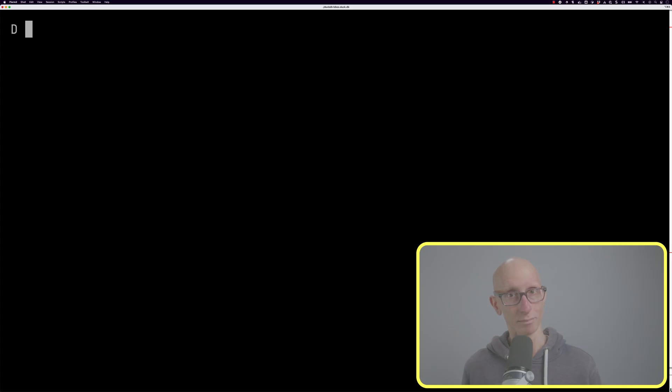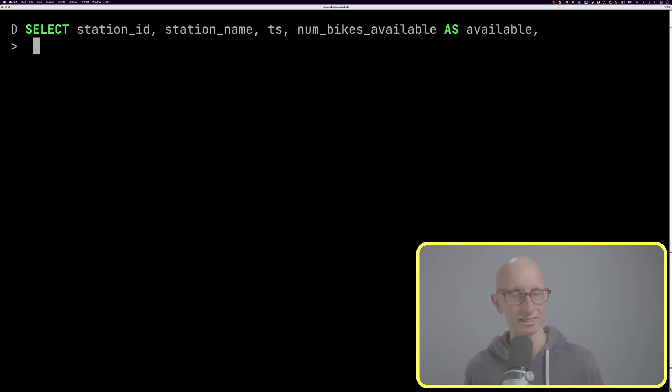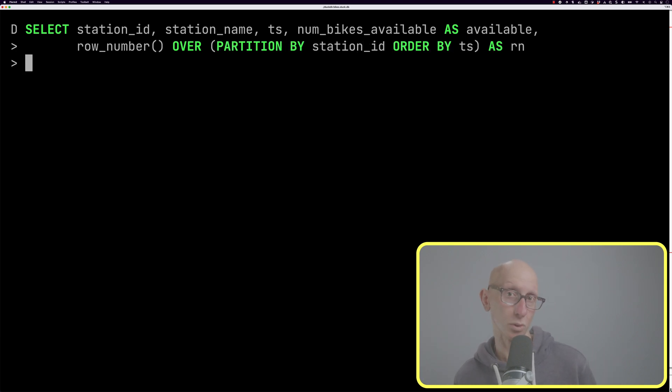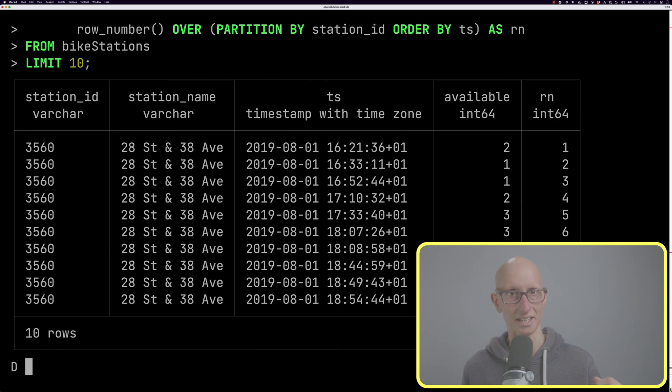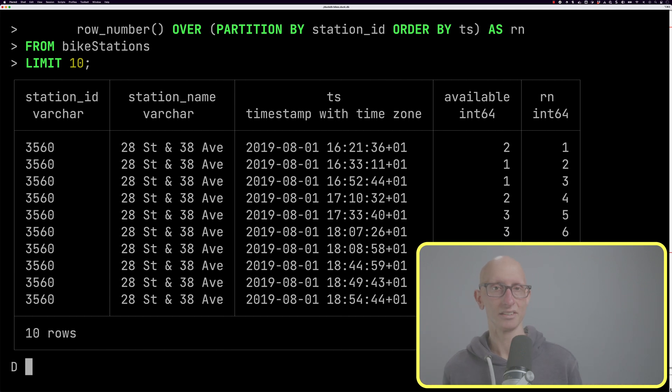We can also partition by one or more columns within the over statement, which then creates multiple windows of rows. For example, we're going to get back the station ID, the station name, the number of bikes available, and then the row number partitioned by station ID, and maybe we'll order by timestamp as well. Now you can see we've got the row numbers within a window for a particular station.